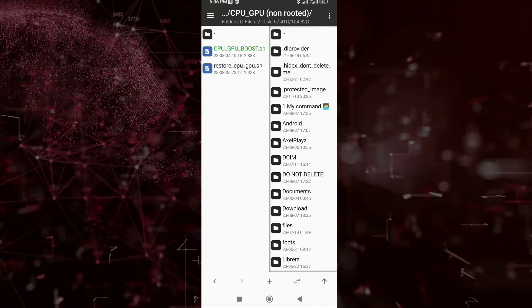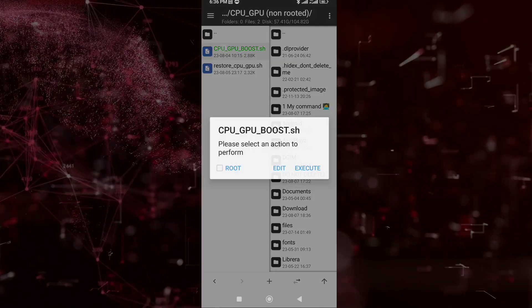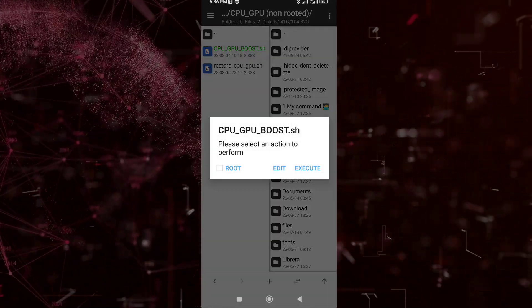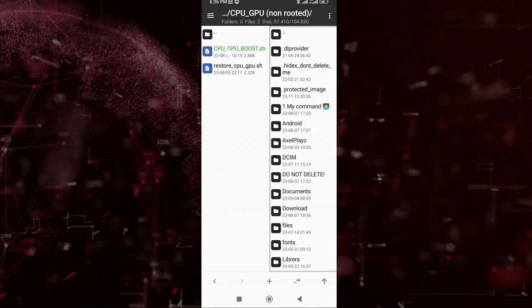Long press and choose Rename, but don't rename it totally. We need to copy only the name of the files.